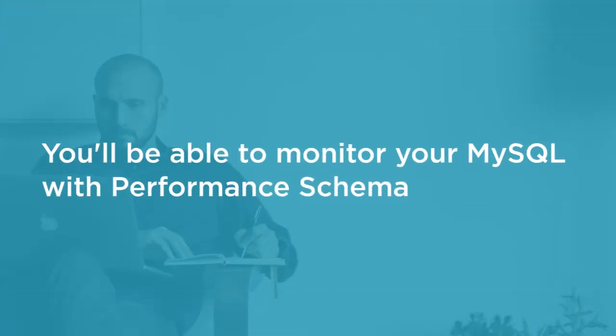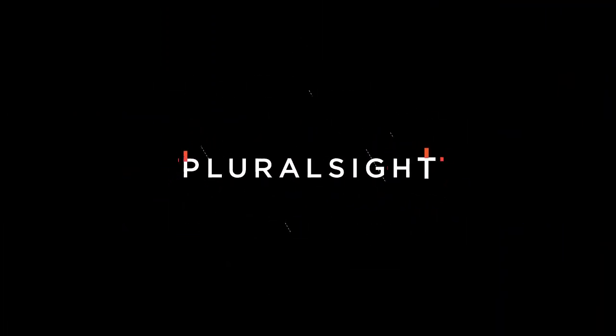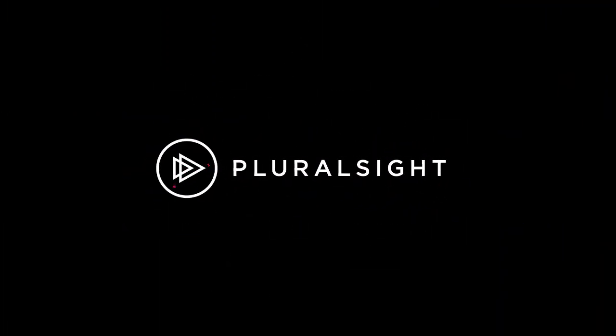you will know how to monitor your MySQL with the help of Performance Schema. I hope you will join me on this journey to learn monitoring MySQL with Performance Schema.